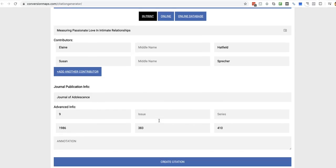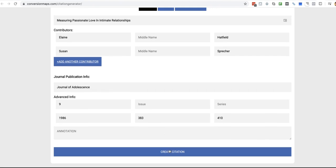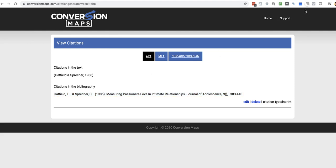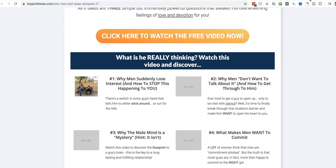So, now we just click Create Citation. And there we go. That's what it's given us. We can take out a couple of those commas there. But essentially, it's given me exactly what I need. So now I can just press Command C to copy that. And we go over to our, oops, I'm on the wrong page here.